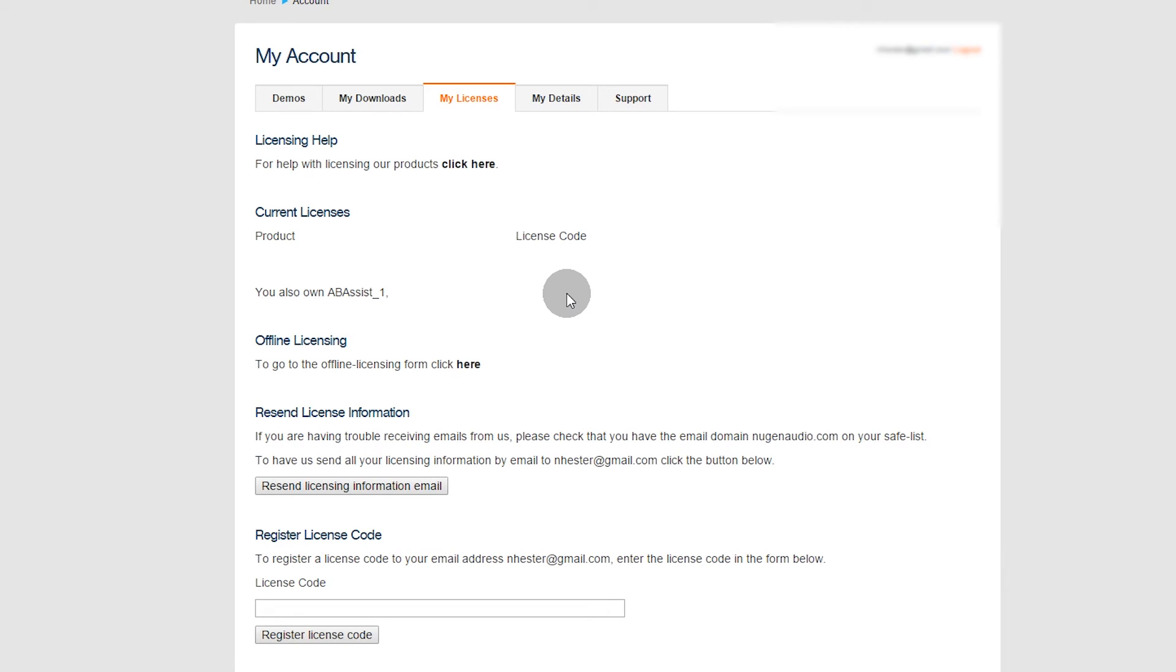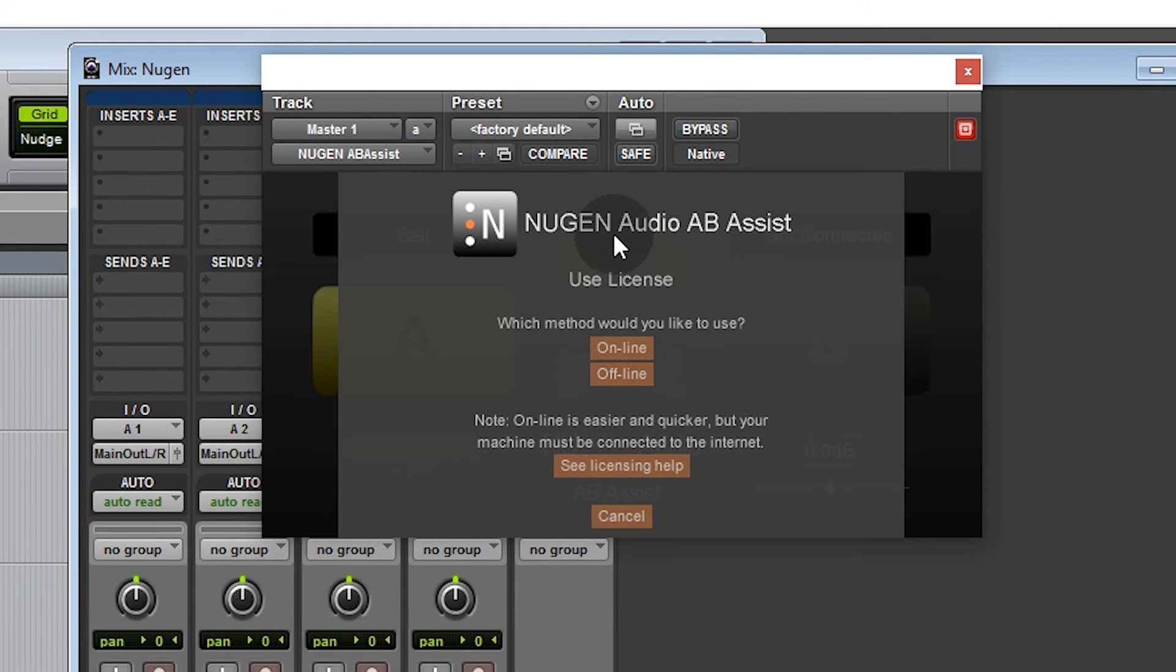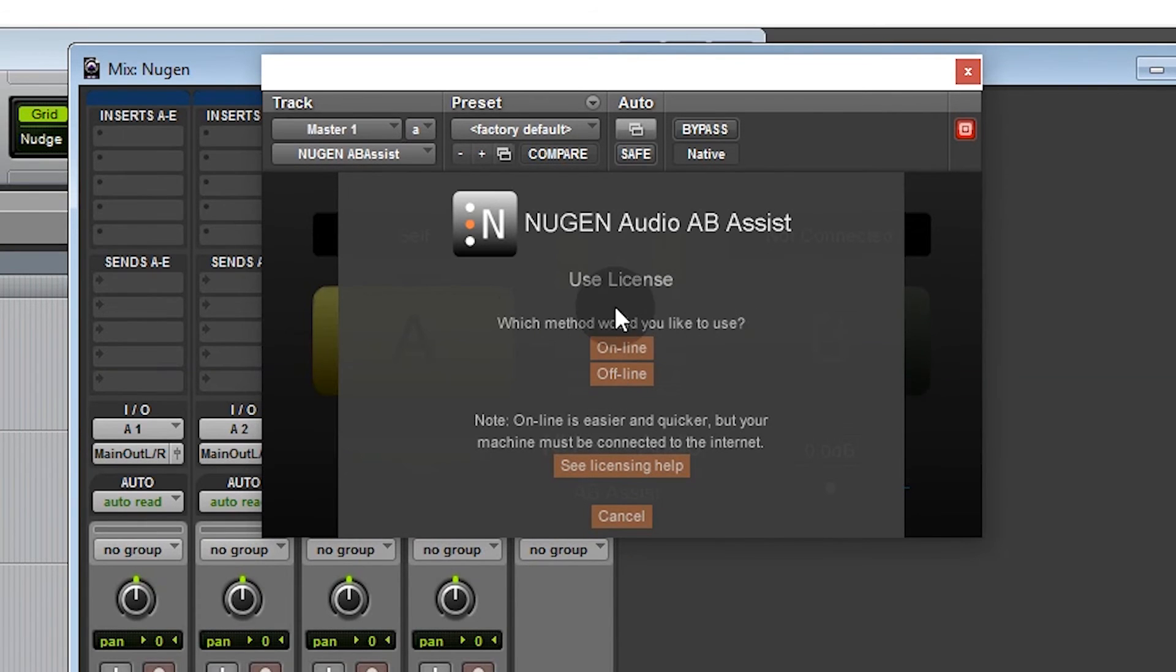So let's go back to Pro Tools. And it says Use License, which method would you like to use? I'm connected to the internet so I'm going to choose online and enter your license code.